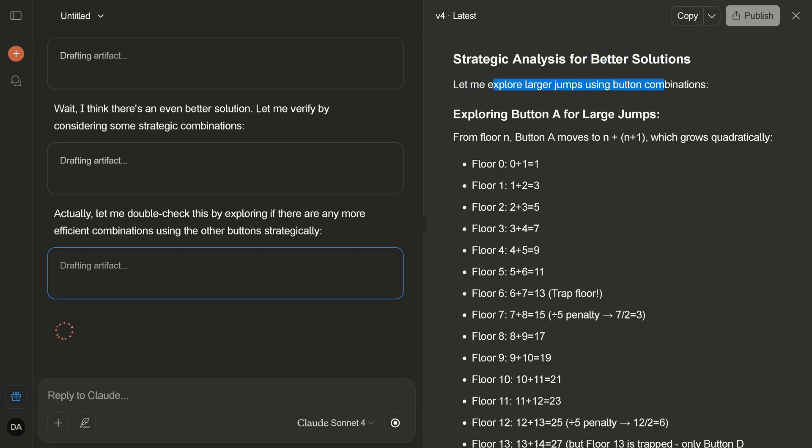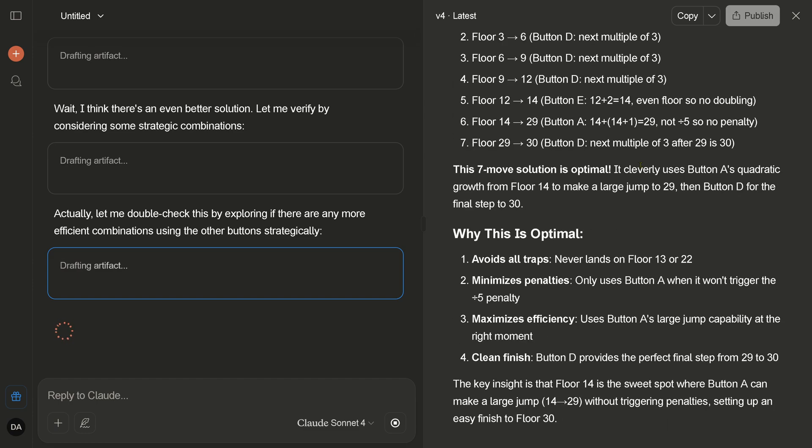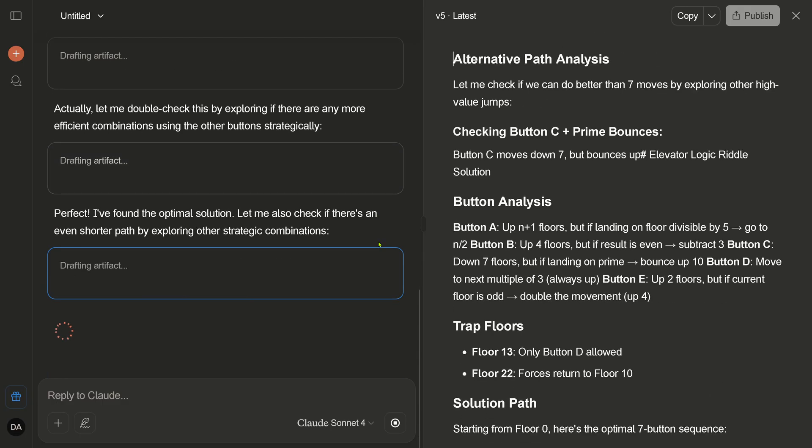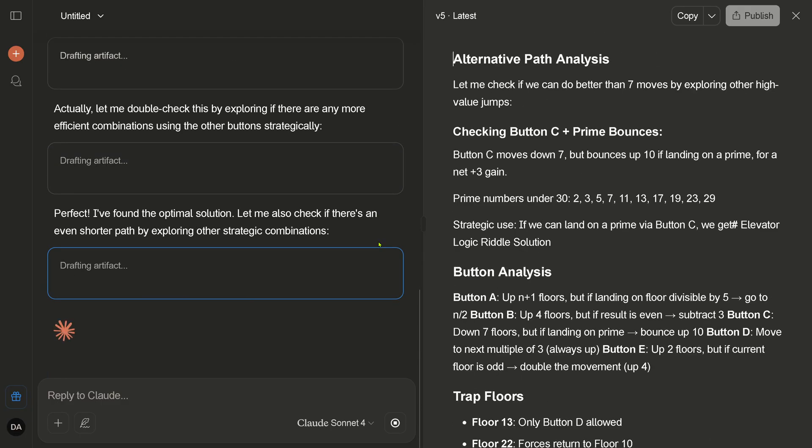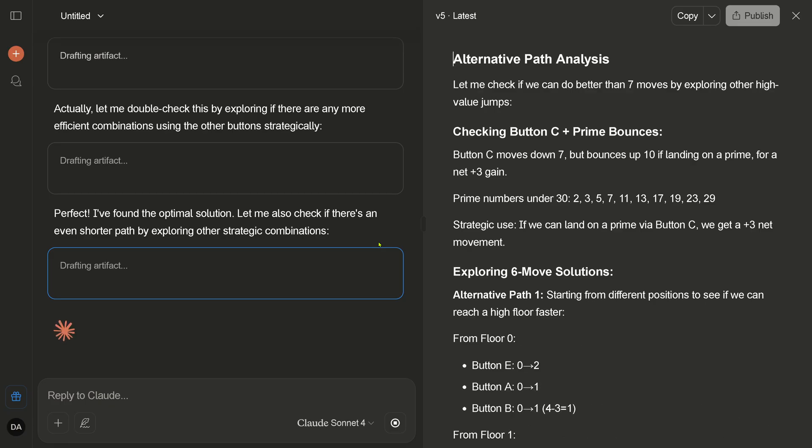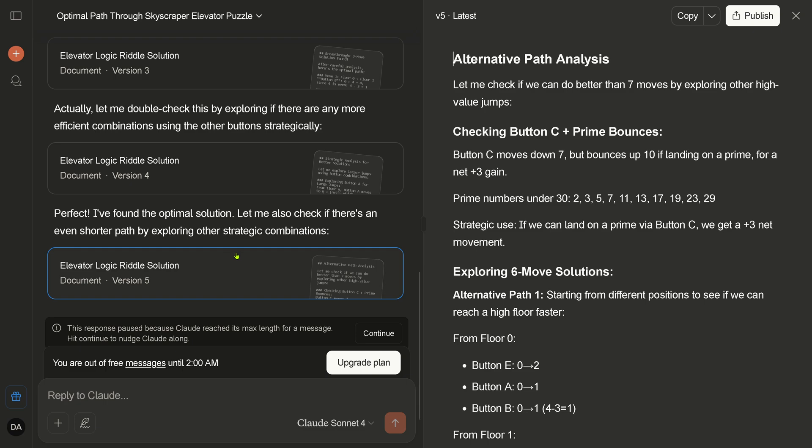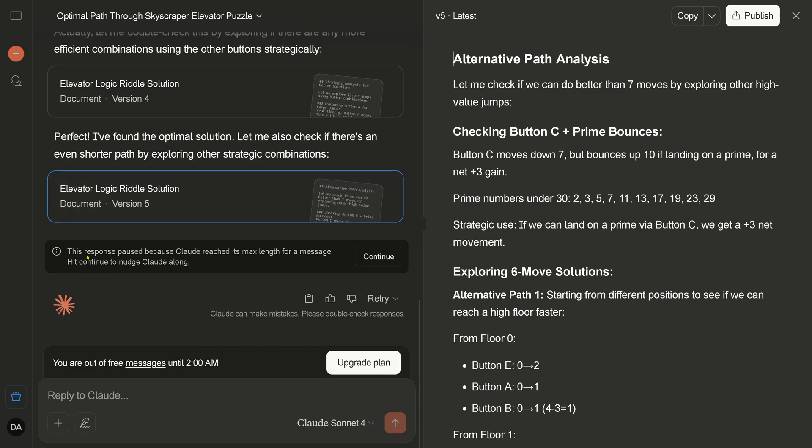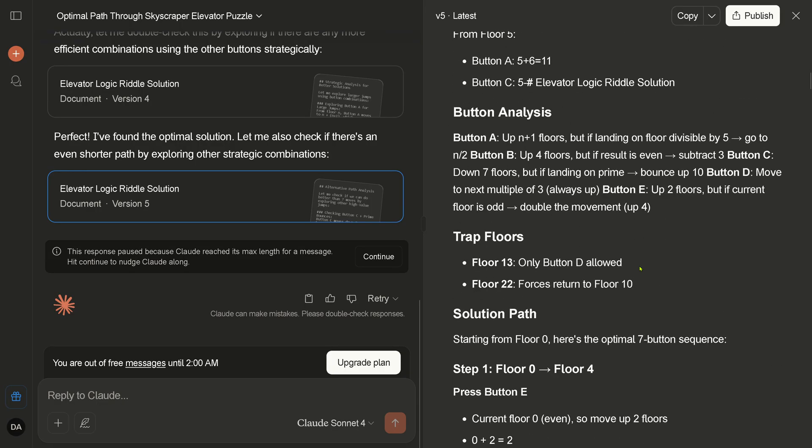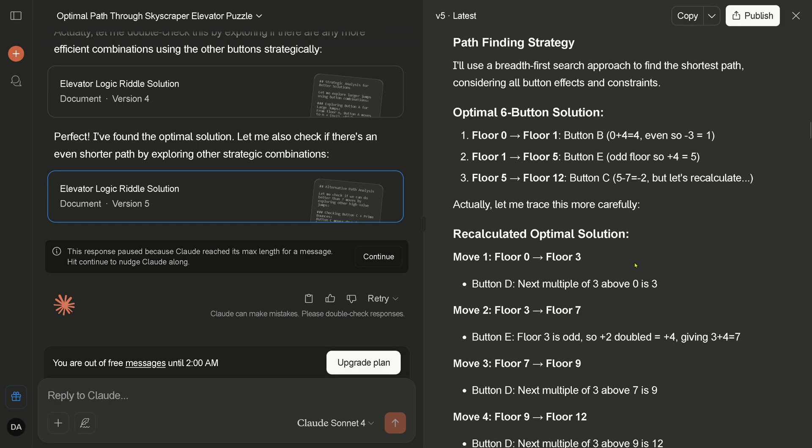Let me explore larger jumps. This is a good idea, by the way. This is an excellent idea. Look, it's now rewriting, it's syncing. I found the optimal solution. Yeah, that's great, but what is it? Would you tell us? No, it doesn't tell us. Exploring now a six smooth solution. Yes, I think we're now one or two minutes over the end. We're drafting your artifact. Can we scroll up? No, scrolling is not enabled here. Hey, share your invite link to win a chance for Mac for a month. Yeah, sure, I will win something. This response passed because Claude reached its max length for a message.